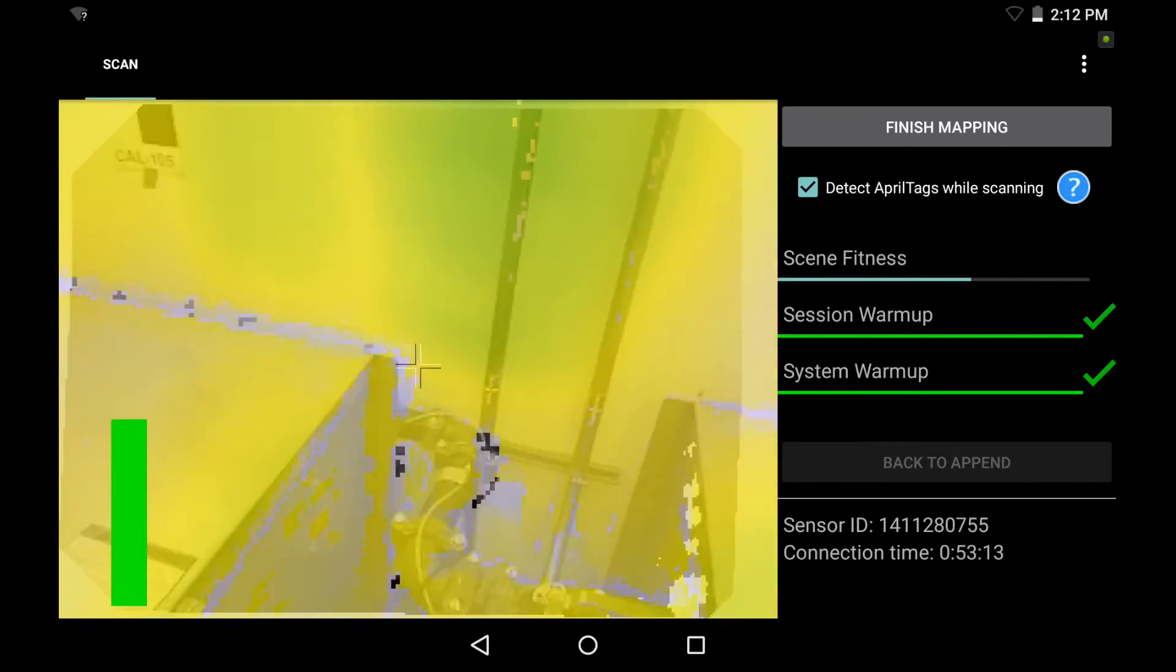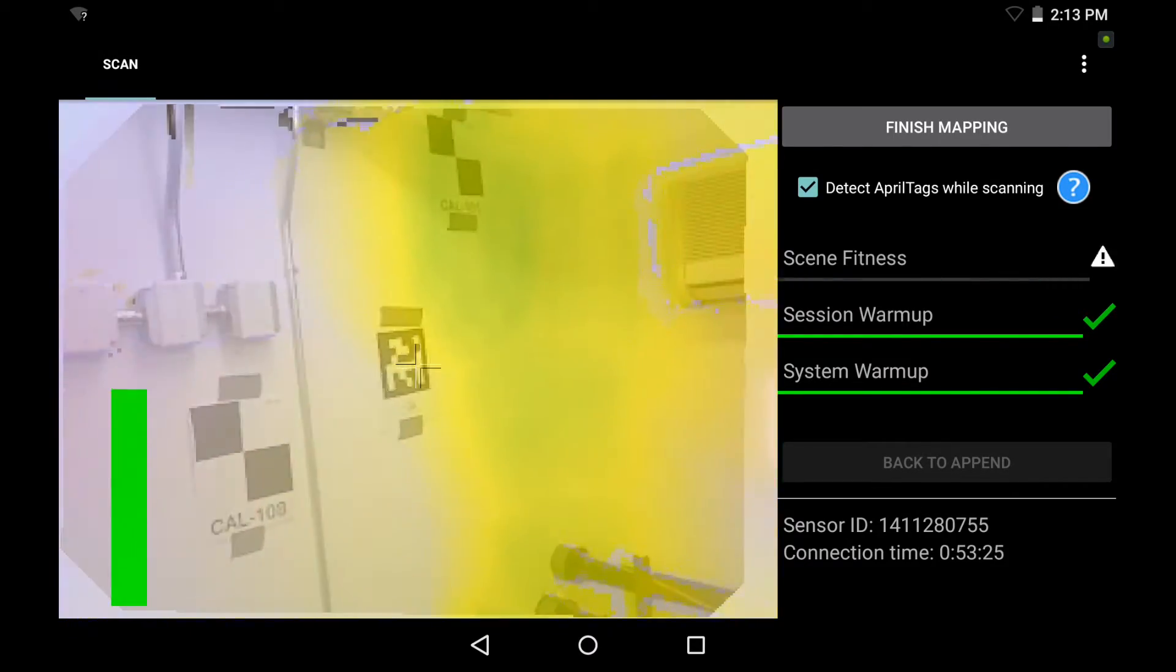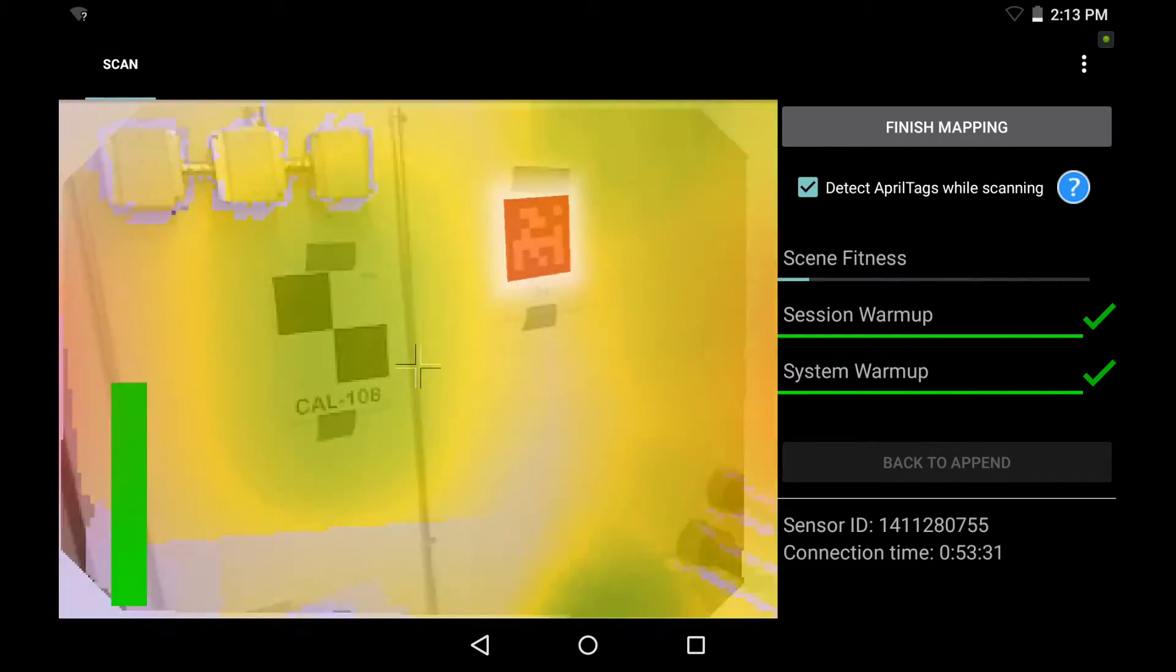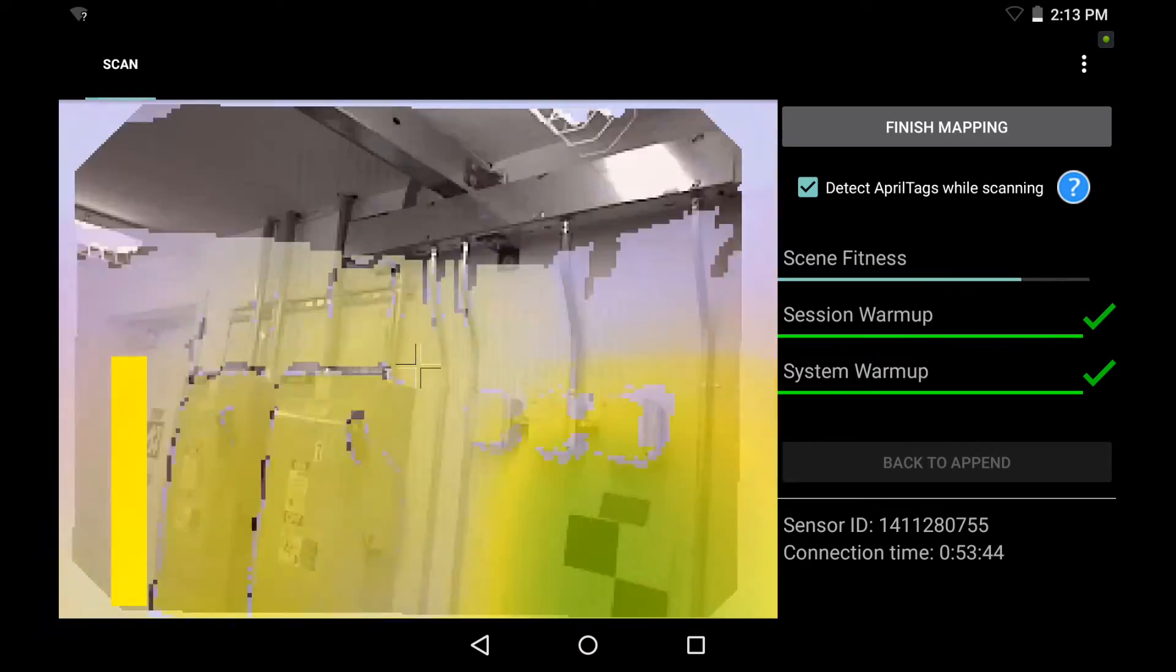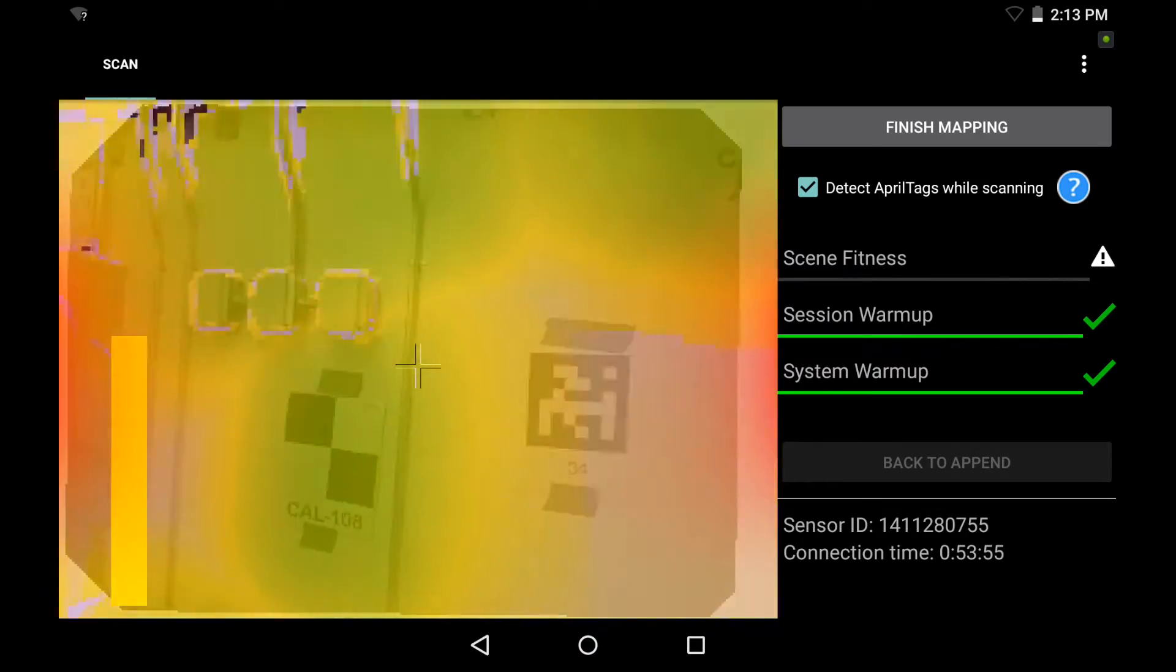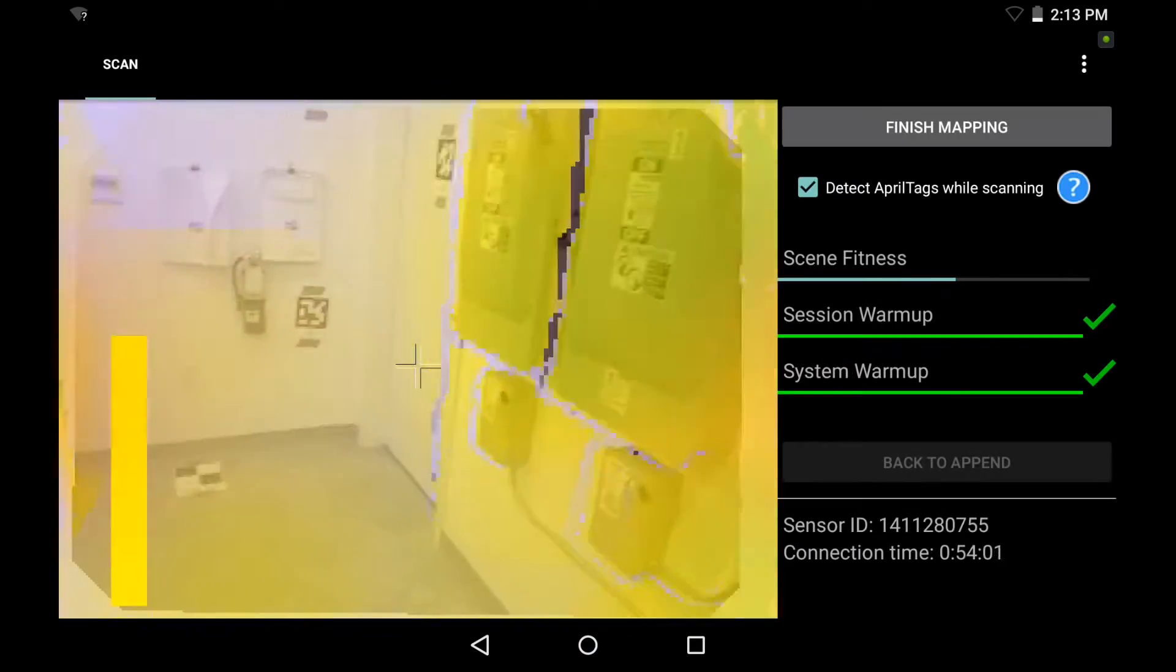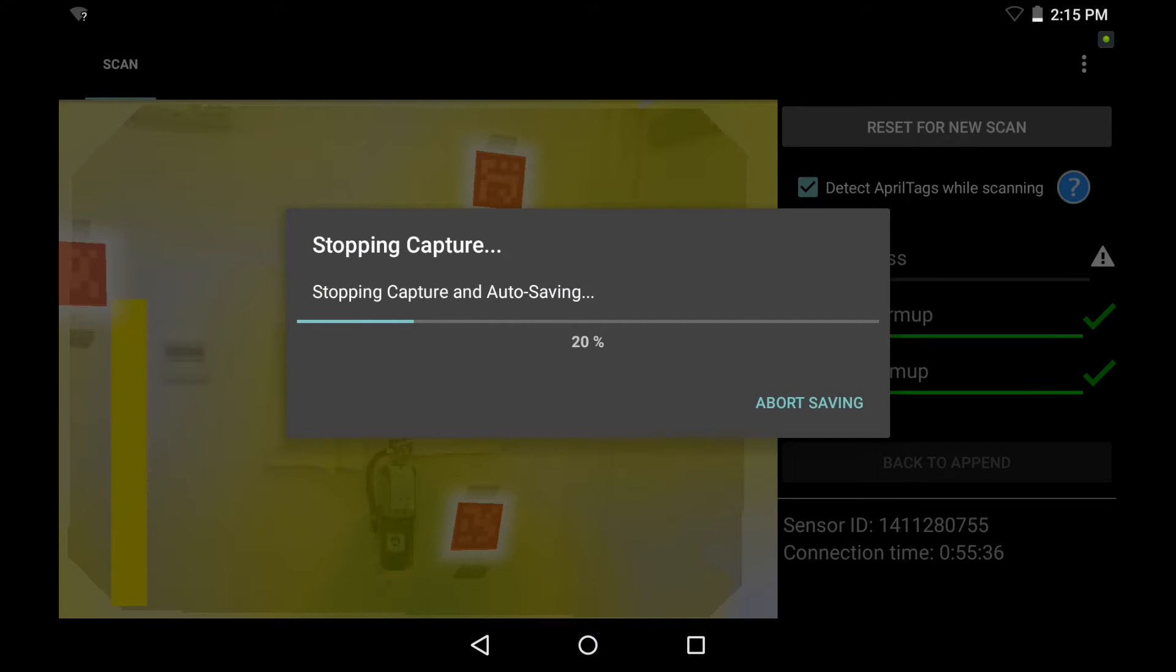So I'm going to pan around, capture the entire room using the standard method, paint everything green and yellow, loop back over the April tags, and make sure that I return back to my same starting point and turn those April tags red again. And then I hit finish mapping once I've completed my scan.